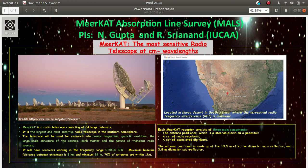It is located at desert called the Karo desert in South Africa, which have because of which the RFI or the radio frequency interference is very minimal. And because of this the data obtained from this telescope is of very high quality.